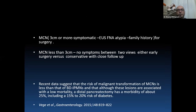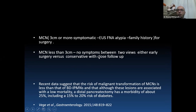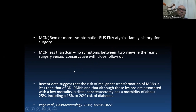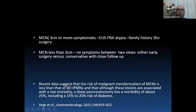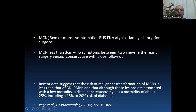For mucinous cystic neoplasm 3 cm or more that is symptomatic, with EOS FNA showing malignant features or family history of malignancy, surgery is recommended. For lesions less than 3 cm with no symptoms, two approaches exist: early surgery versus conservative management with close follow-up. Recent data suggest the risk of malignant transformation of mucinous cystic neoplasm is less than that of branch duct IPMN. Distal pancreatectomy carries about 25% morbidity including 15-20% risk of diabetes.